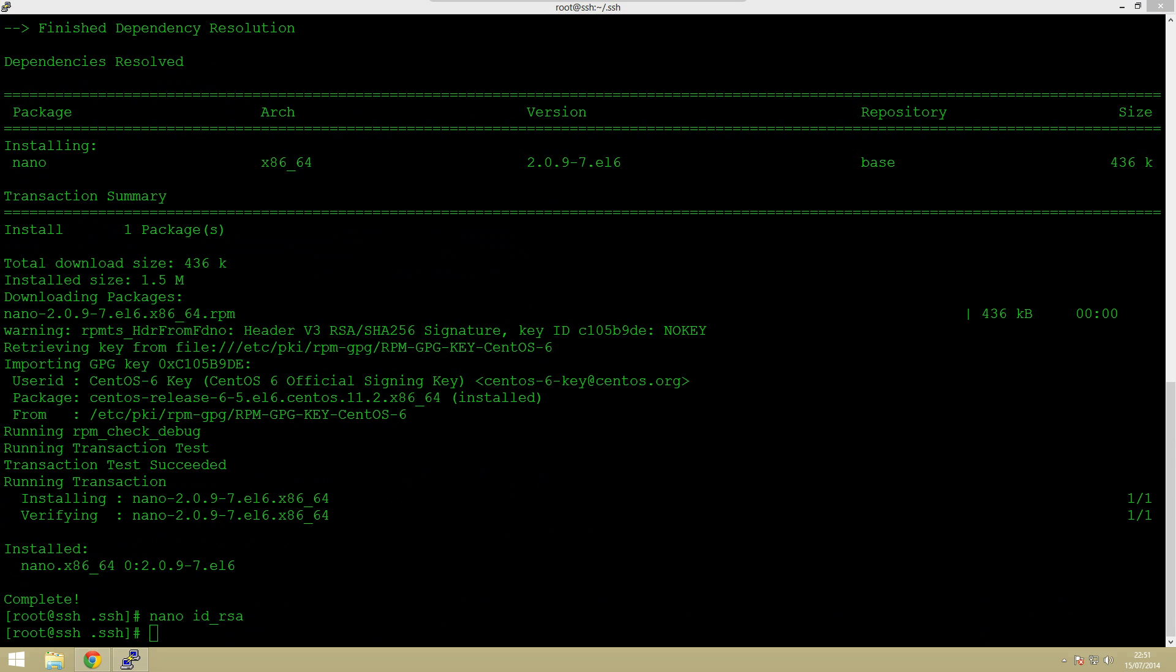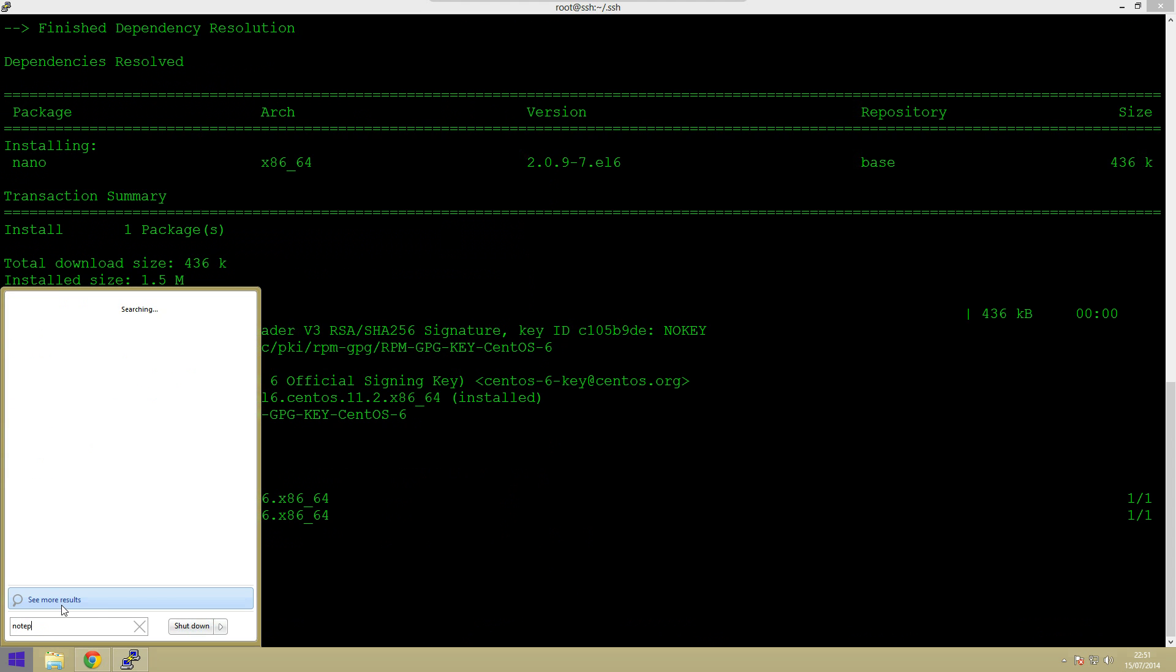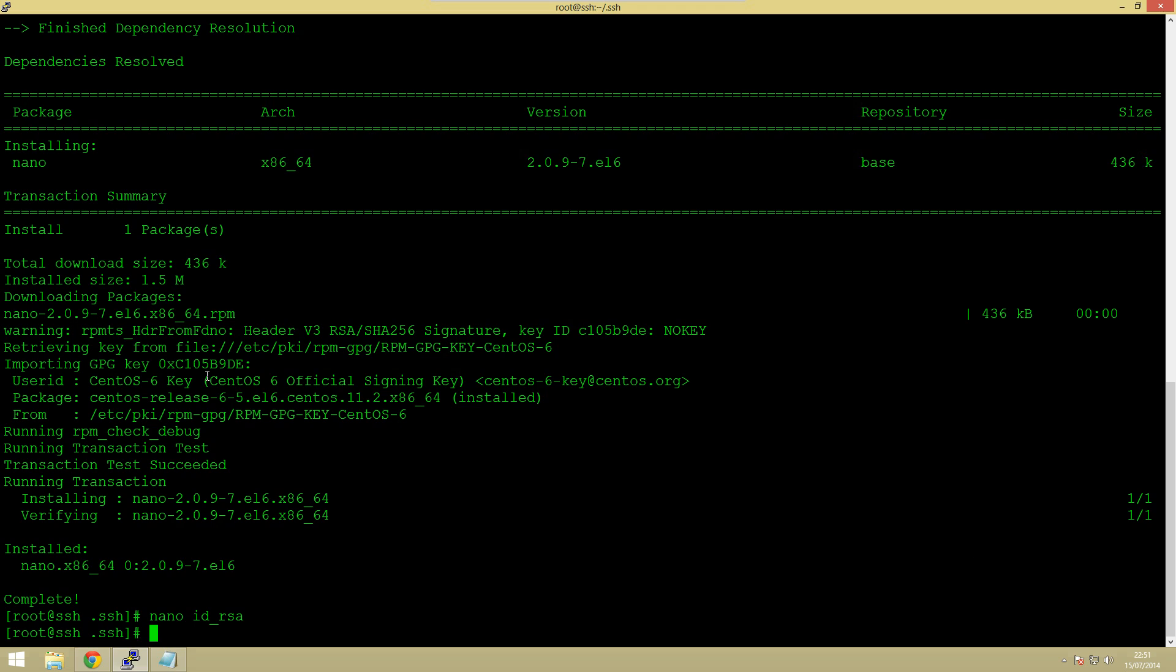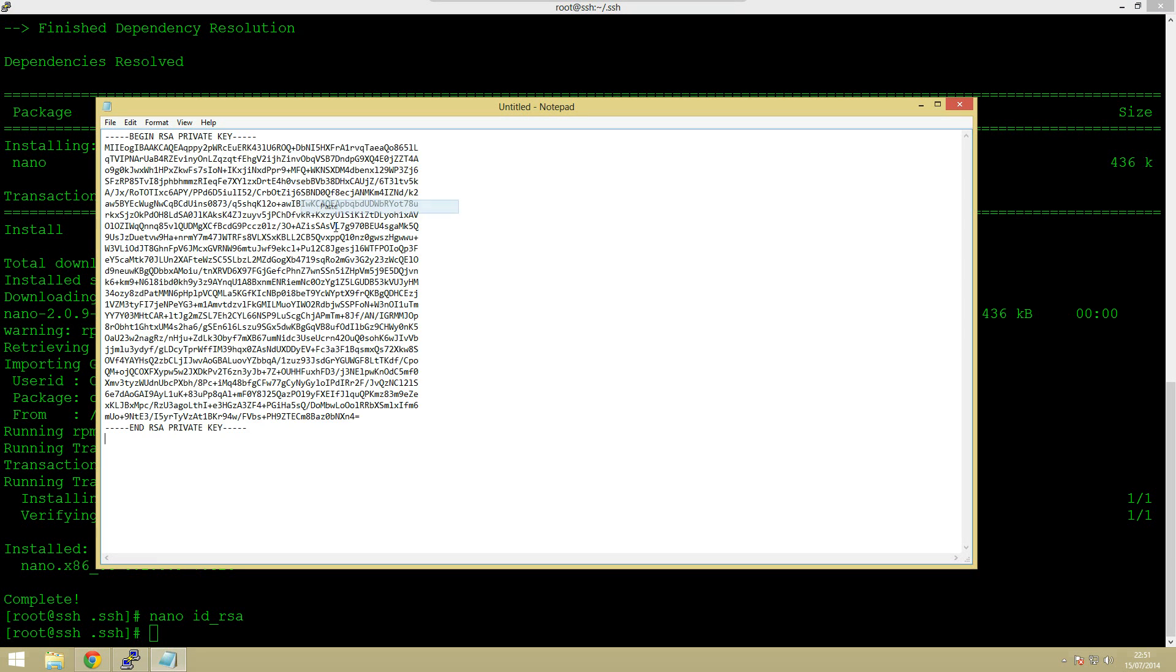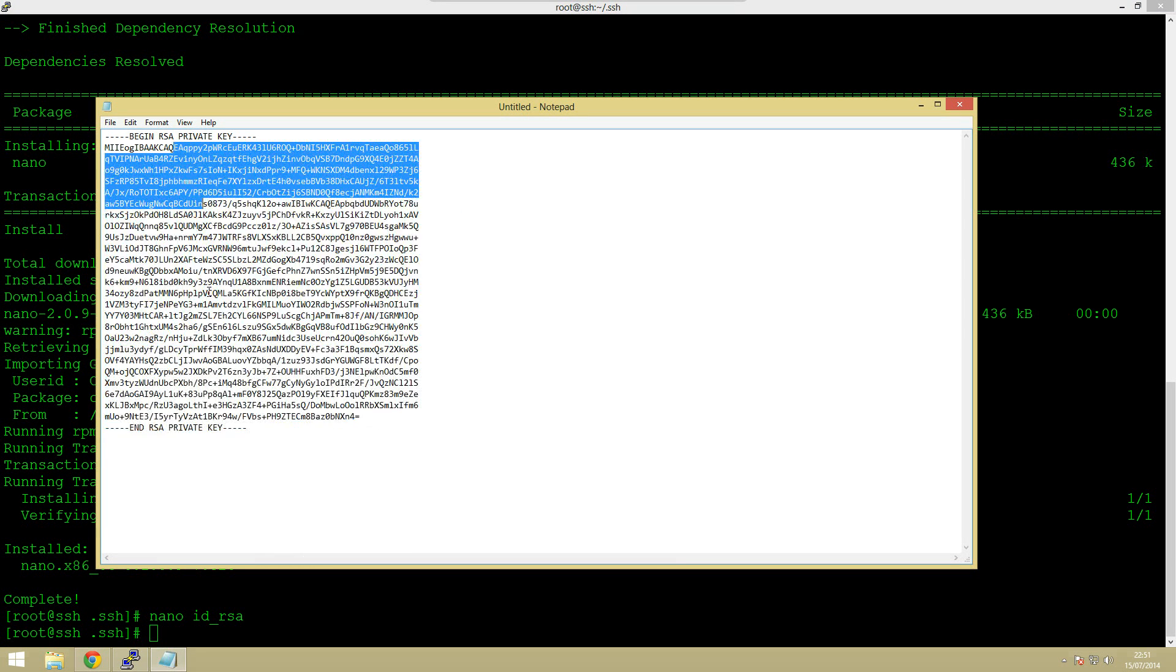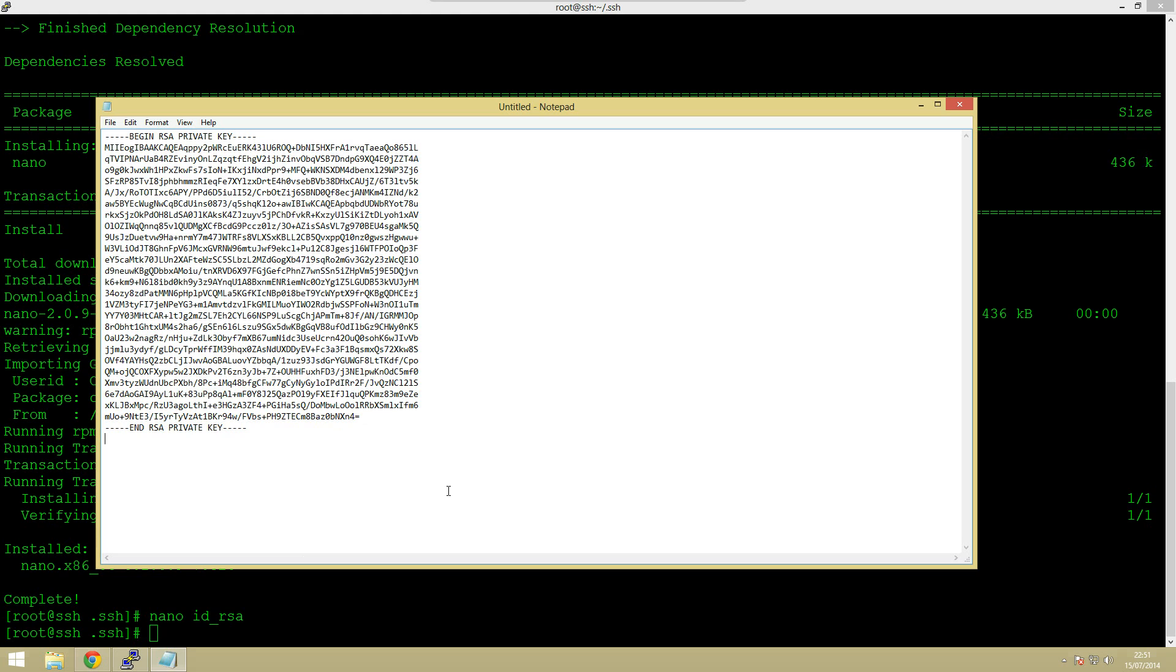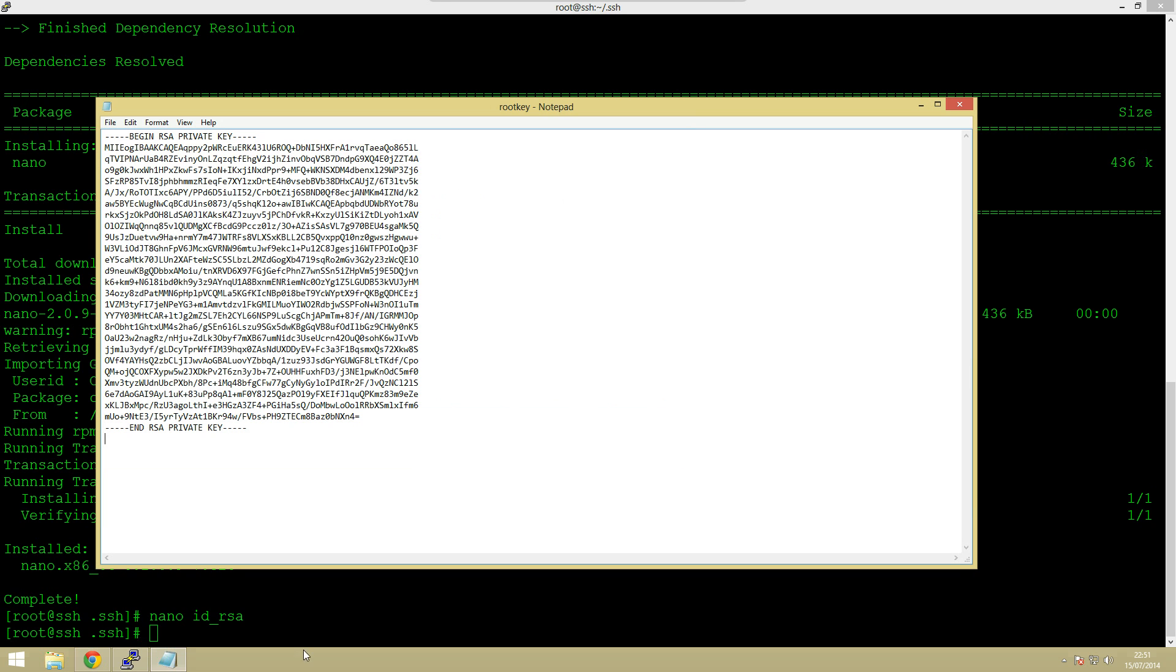So what we need to do now is go into notepad. So let's just find notepad. We've got notepad here we can just paste it in so as you can see it's copied and pasted it. So what we can do is just save this so we can save it as whatever we like so let's just say root key in our documents.